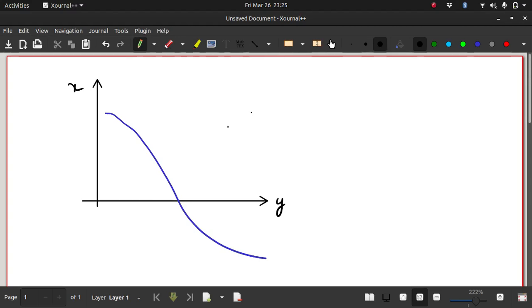So today we'll be looking at the bisection method. Bisection is another root finding method and it is quite simple. It is the simplest root finding method there is.